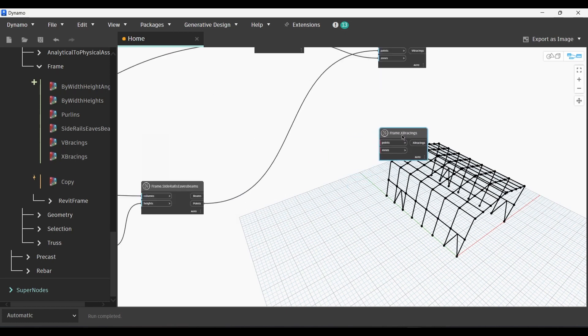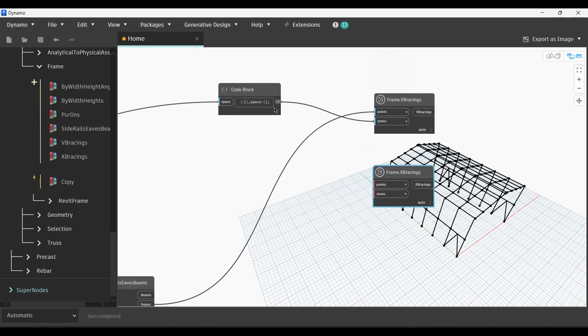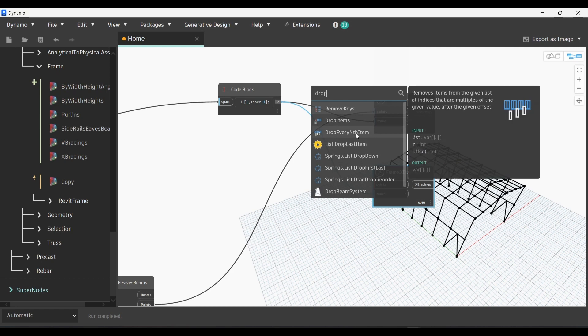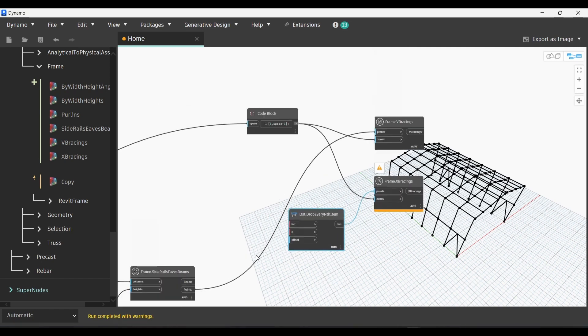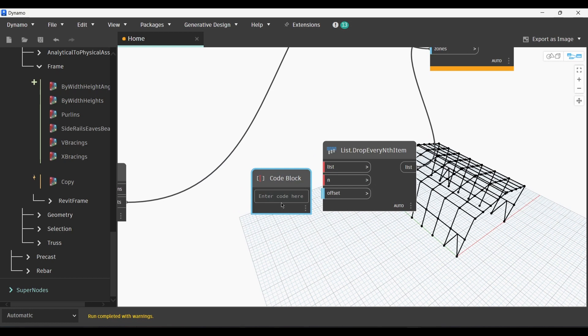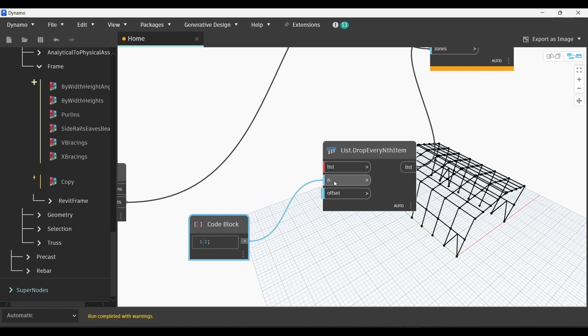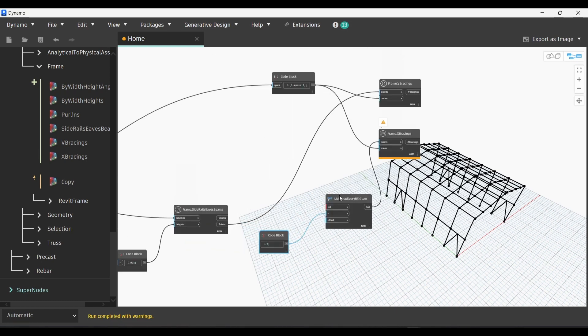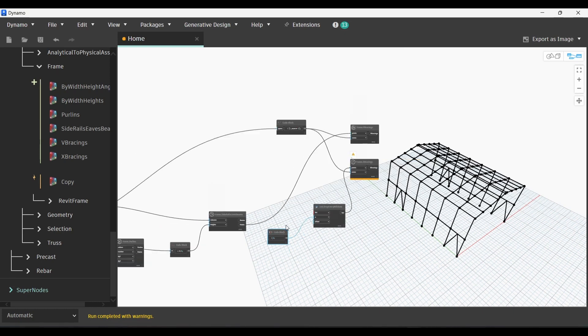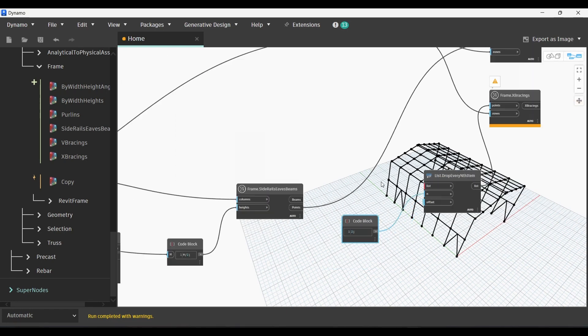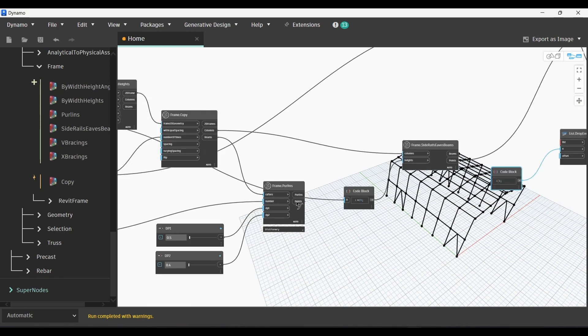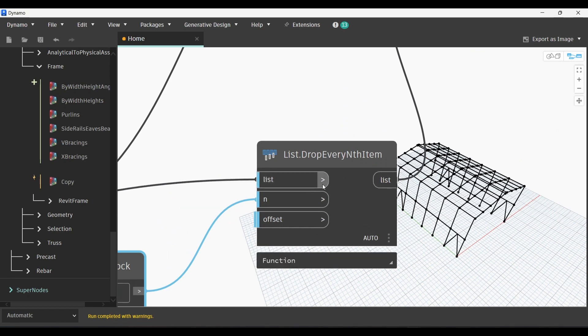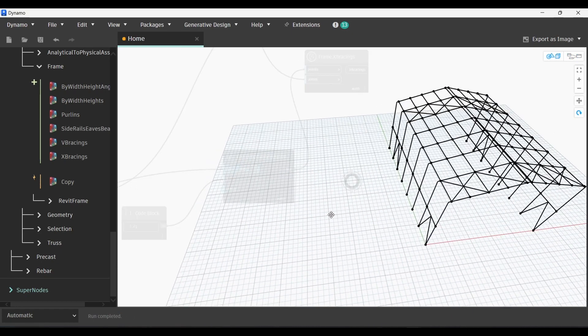Now we will go to the X bracings and we will link the zones with the code block above. Then go and find List.DropEveryNthItem and link the list output with the Frame X Bracing input points. Next we'll create a code block and for example write 2, link it with N. Now we will be creating our X bracings specifically in the purlins in the roof of our metallic structure. We will go to Frame.Purlins and then select the output points and link it with the input in List.DropEveryNthItem. Make sure that you use the levels. Now we can go and view our model in Revit so we can see the result.